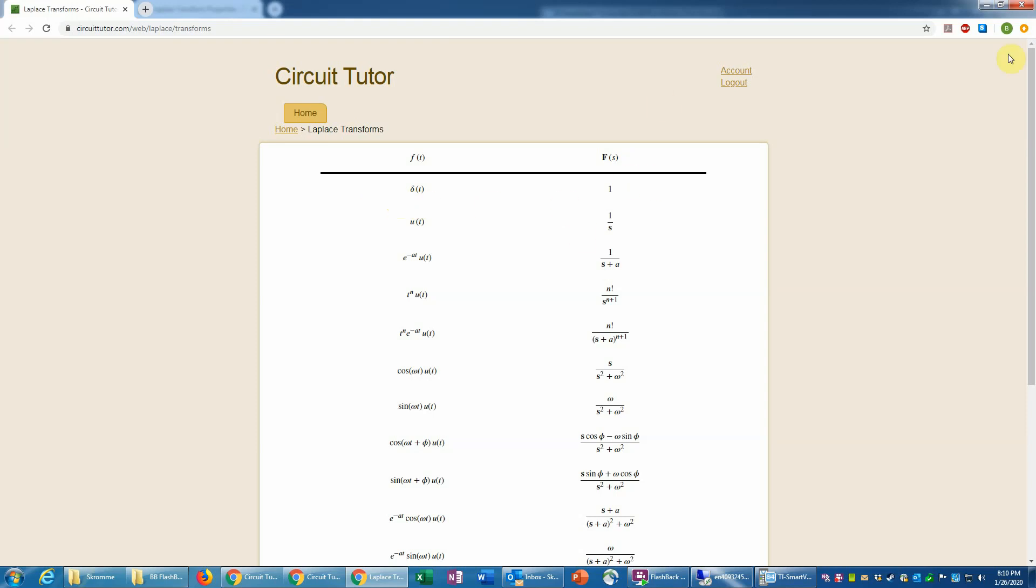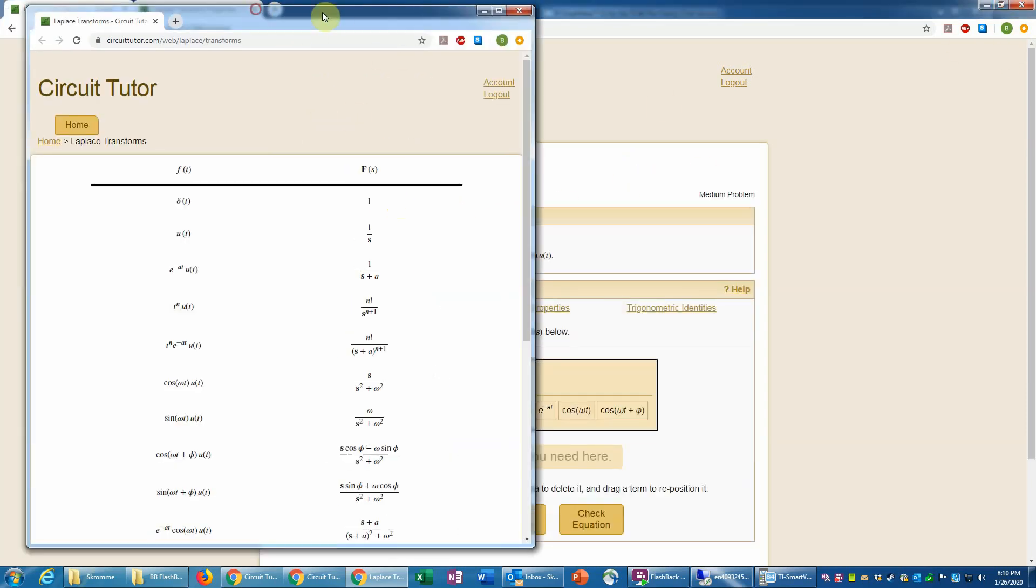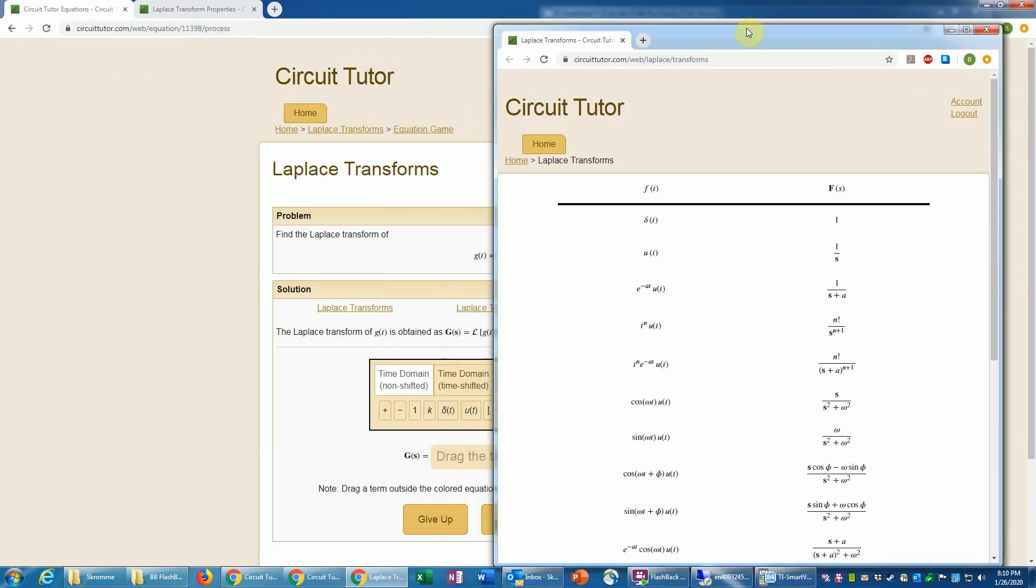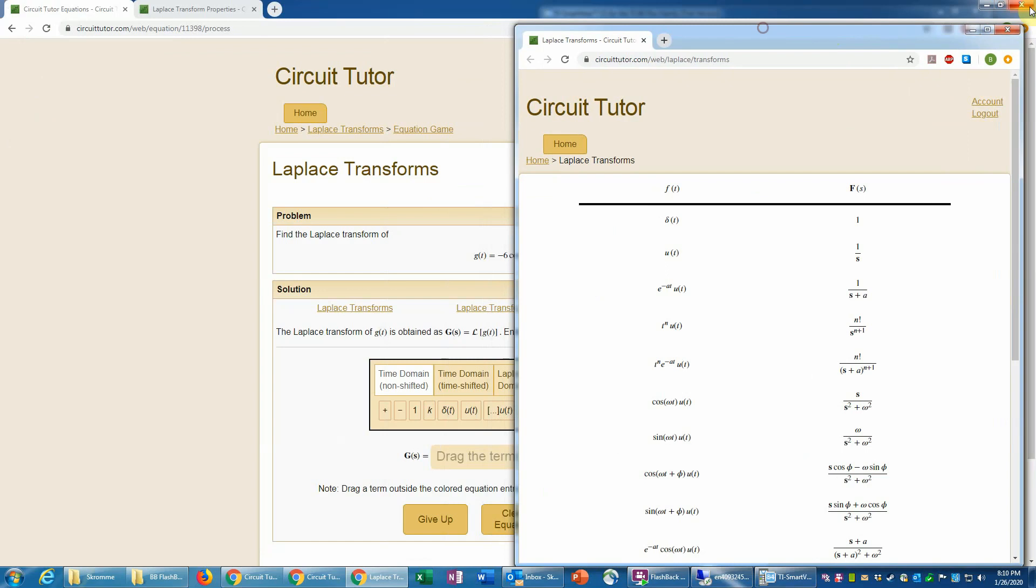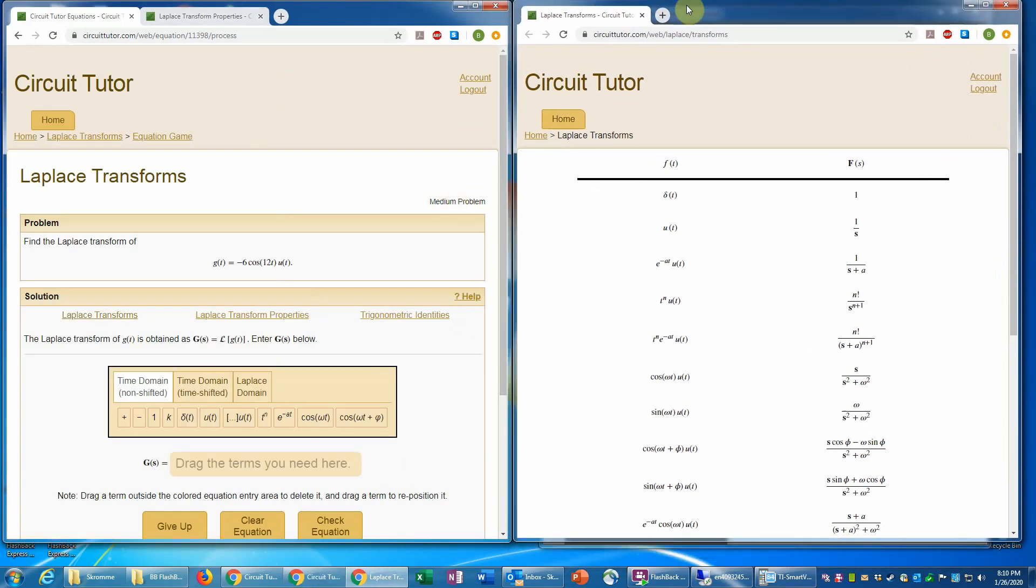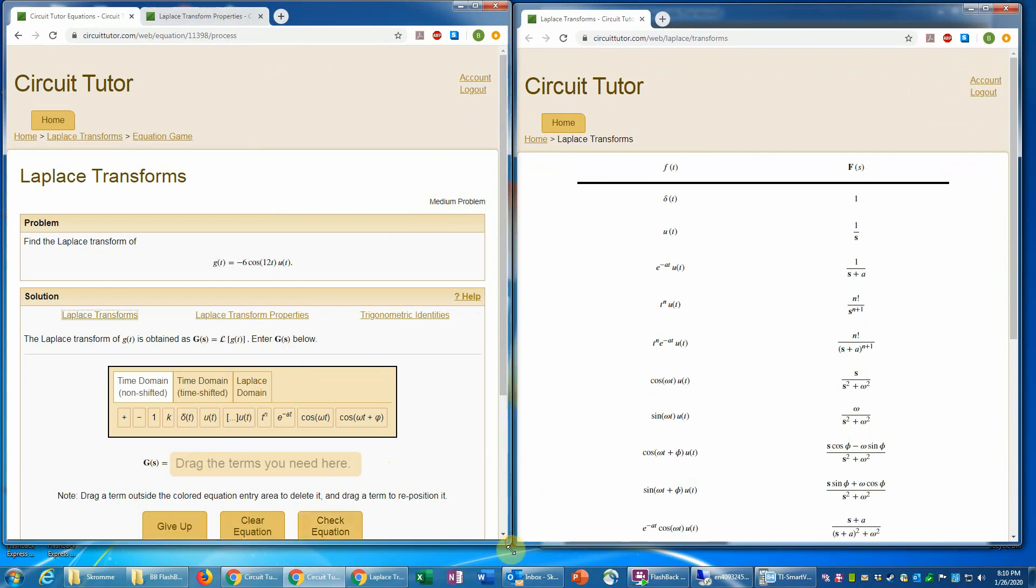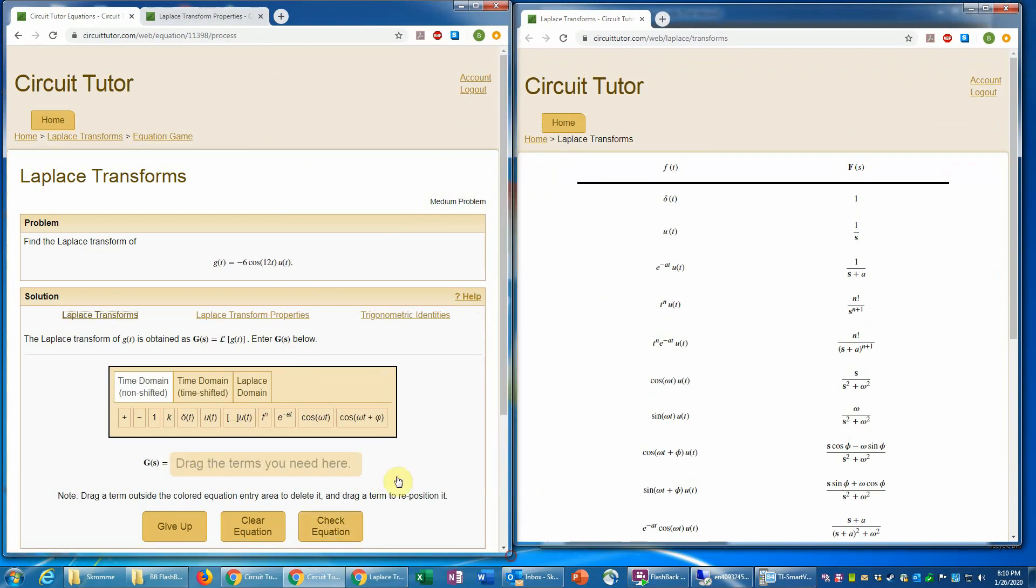And so now we can reduce the size of that, bring it over here, and then do the same thing with our main window and just put those side by side for convenience. And now it allows us to actually look at the table while we're working the problem, which might be a little bit easier.